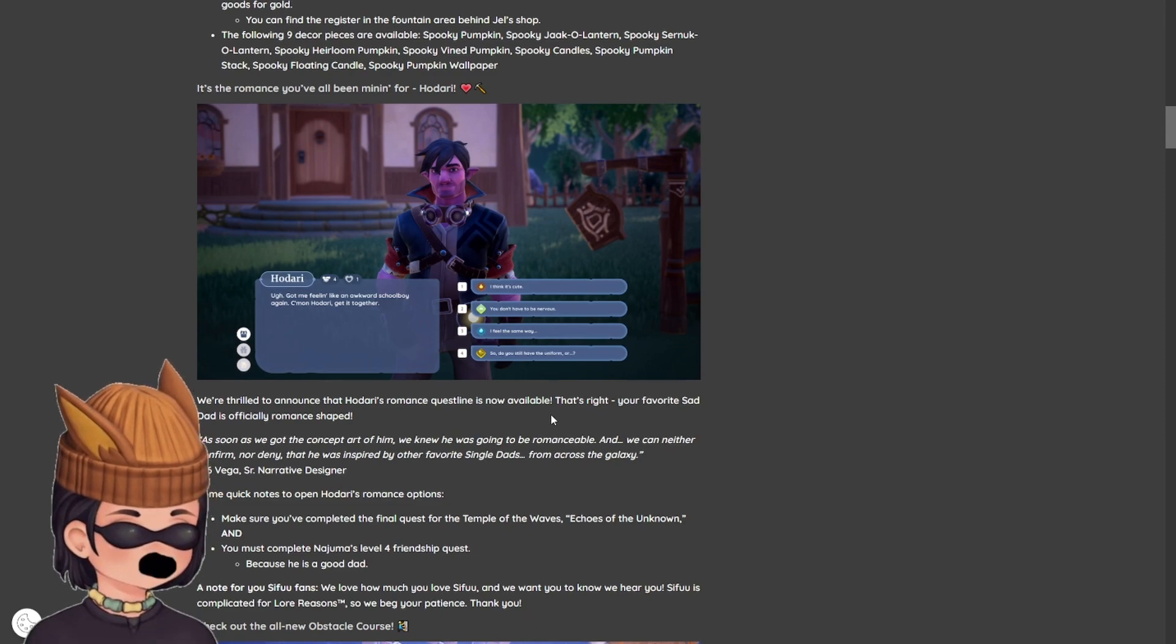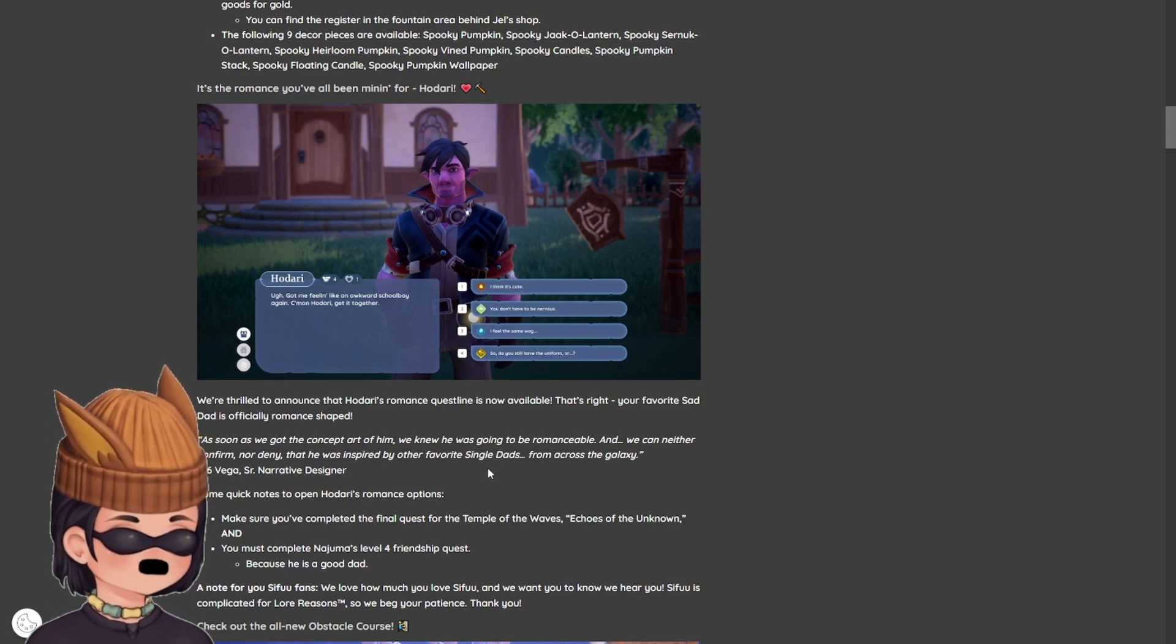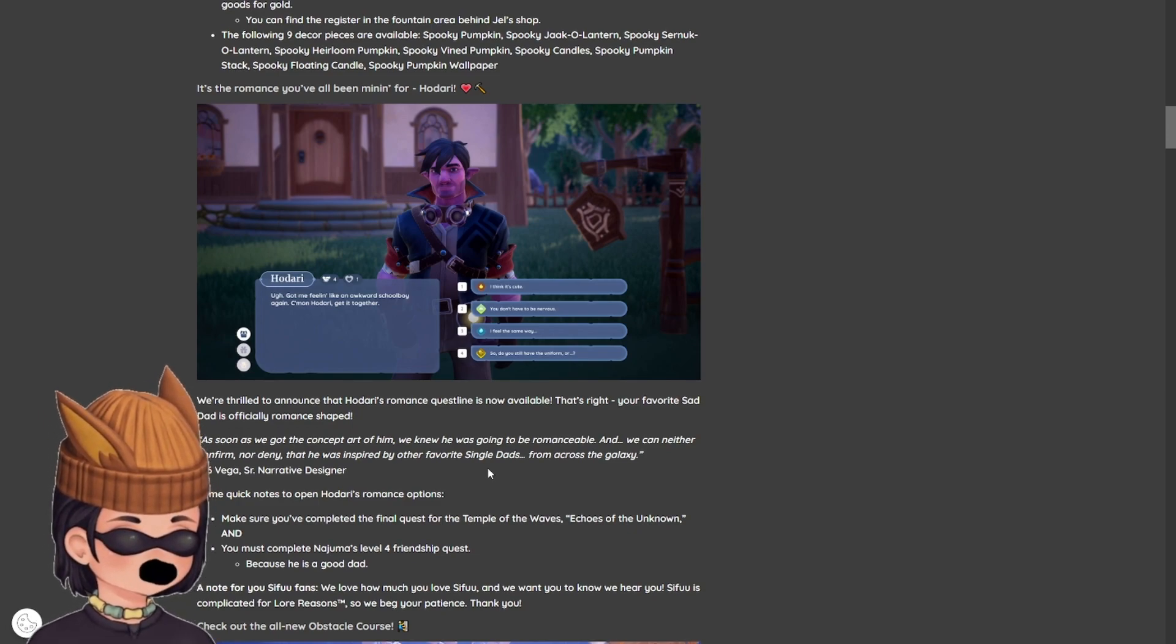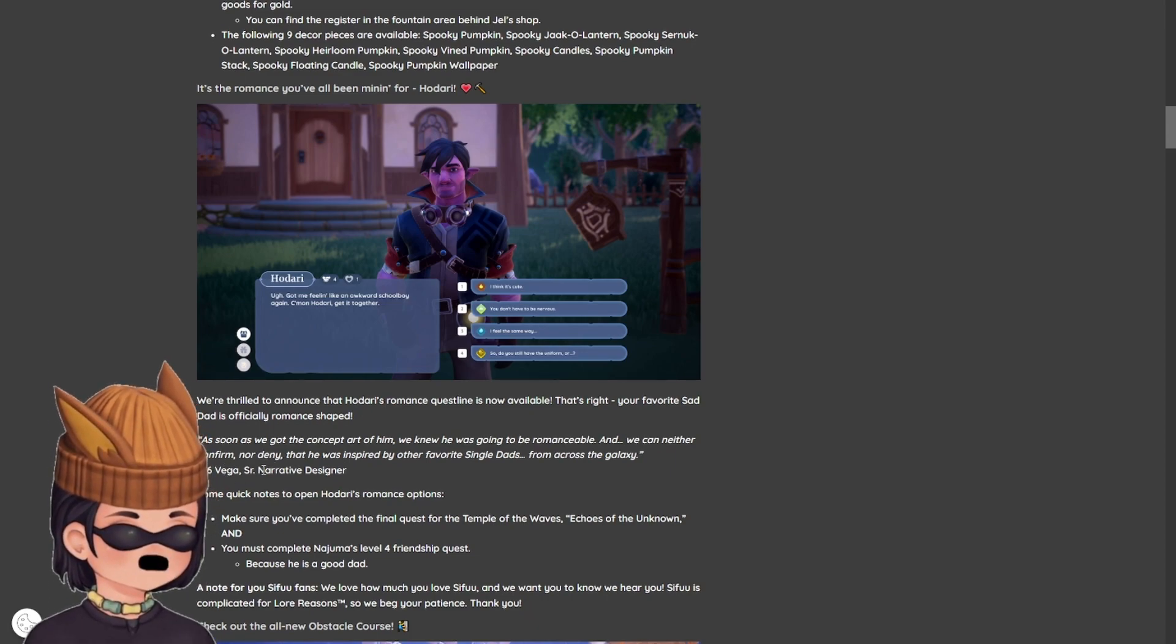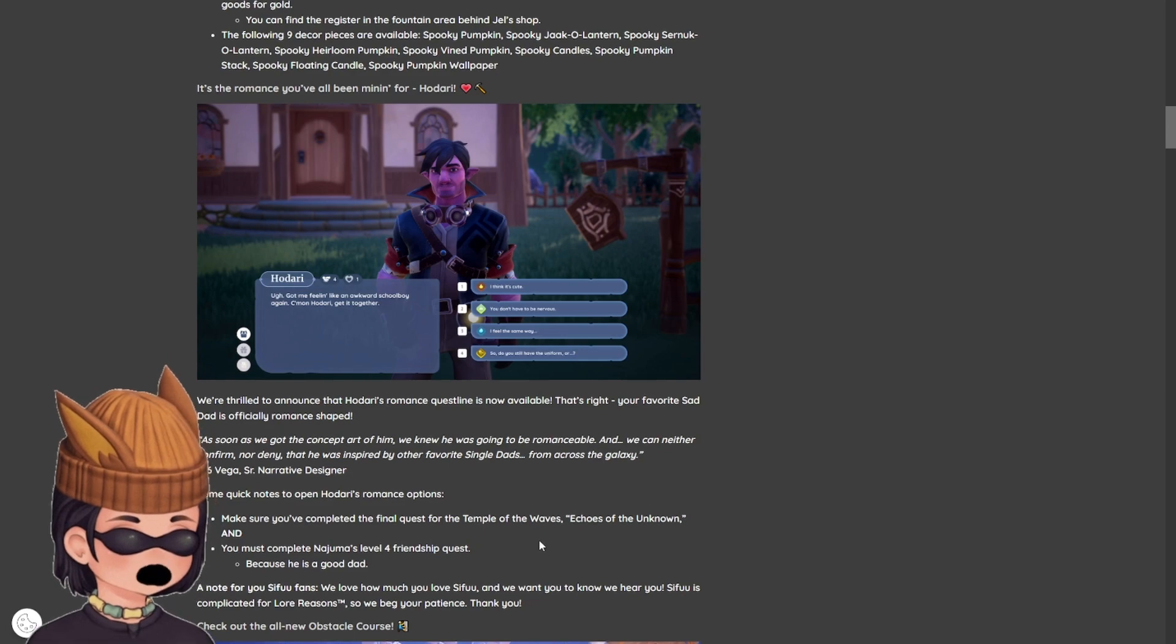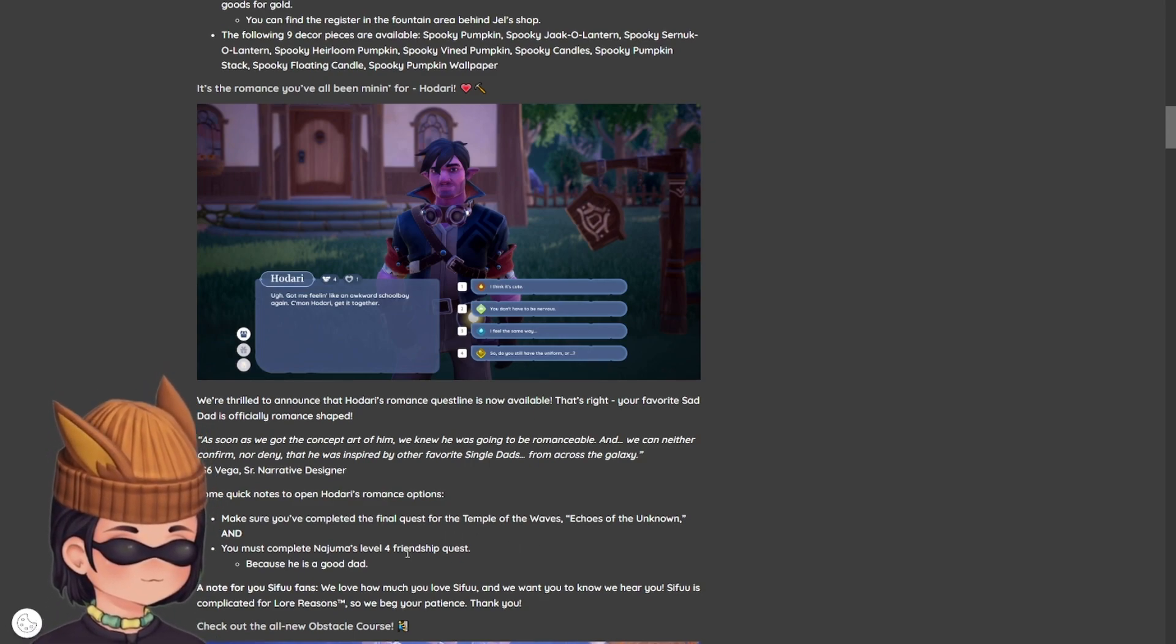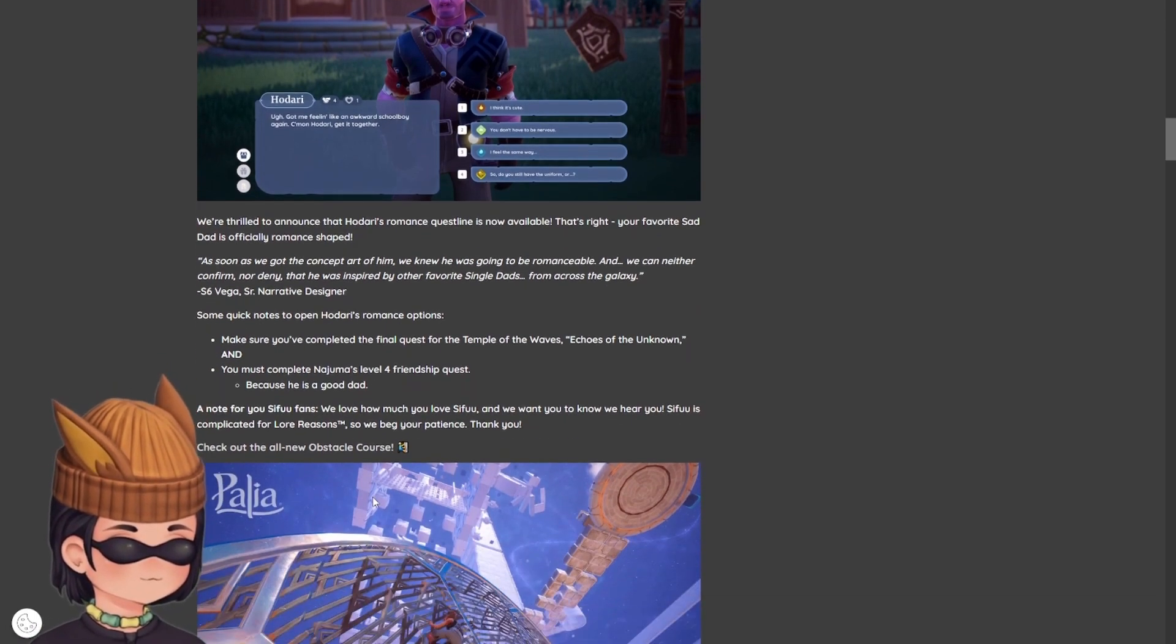We're thrilled to announce Hodari's romance questline is now available. That's right. Your favorite sad dad is officially romance-shaped. As soon as we got the concept art of him, we knew he was going to be romanceable. Some quick notes to open Hodari's romance options. Make sure you complete the final quest for the Temple of the Waves, Echoes of the Unknown. And you must complete Najuma's level four friendship quest. Because he's a good dad. So that's interesting. There's additional steps to getting to romance Hodari. That's wild.